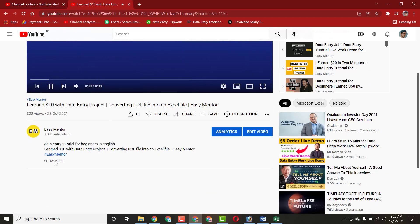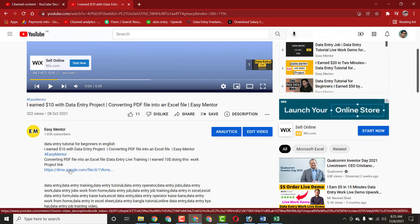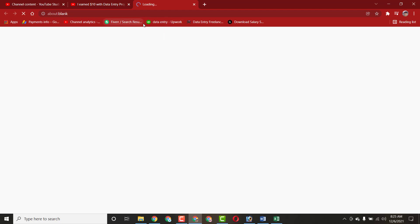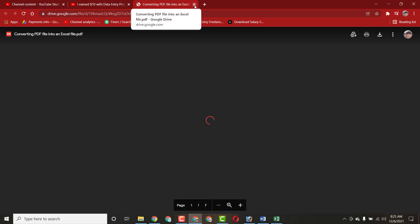If you want to watch a specific video, just click on it — after the video there will be a practice file link in the description. Just click on that link and you will be directed to Google Drive, where you can download the file and practice on it. I include a practice file in each video description because I want you guys to practice — it will be very beneficial for you.